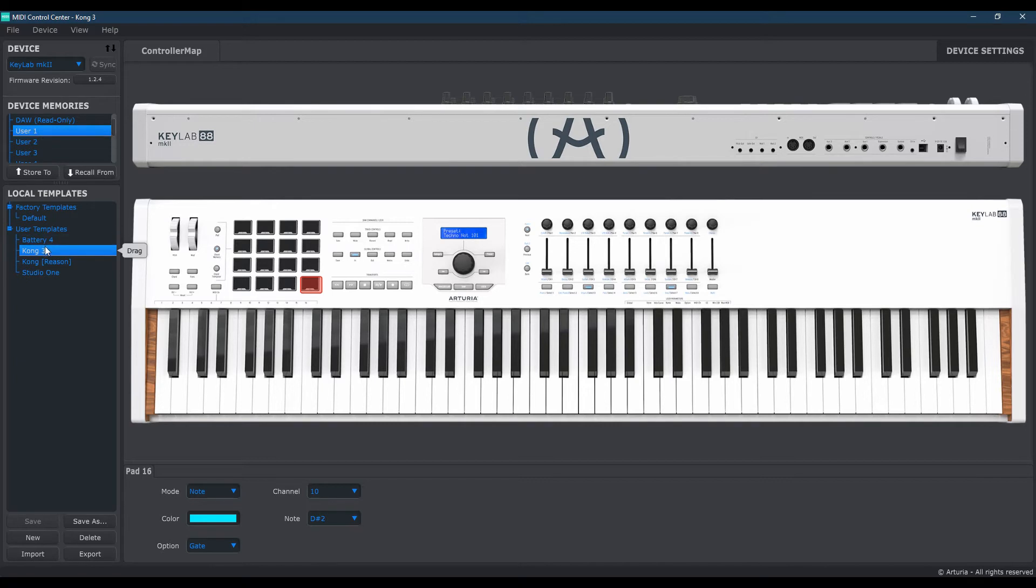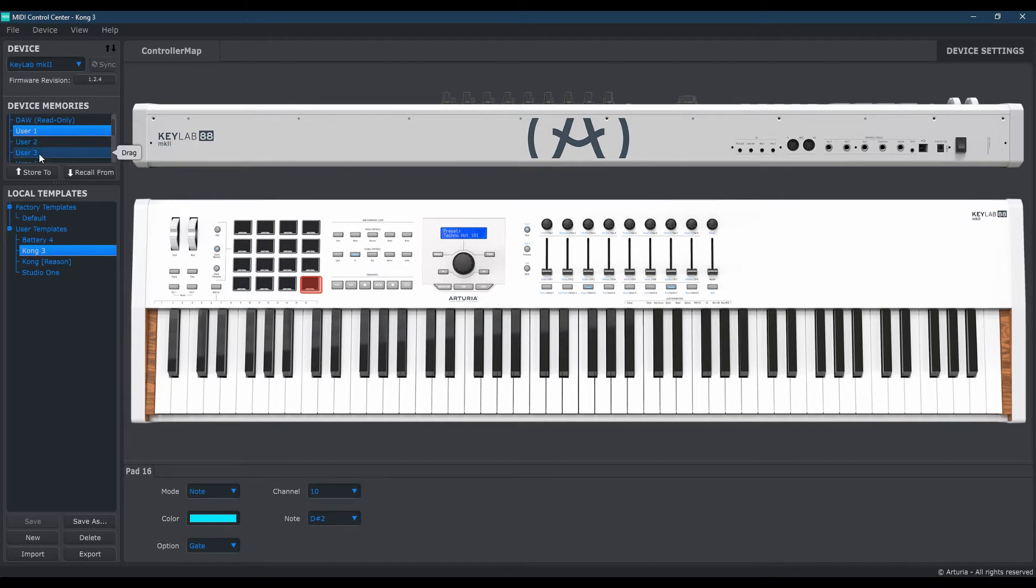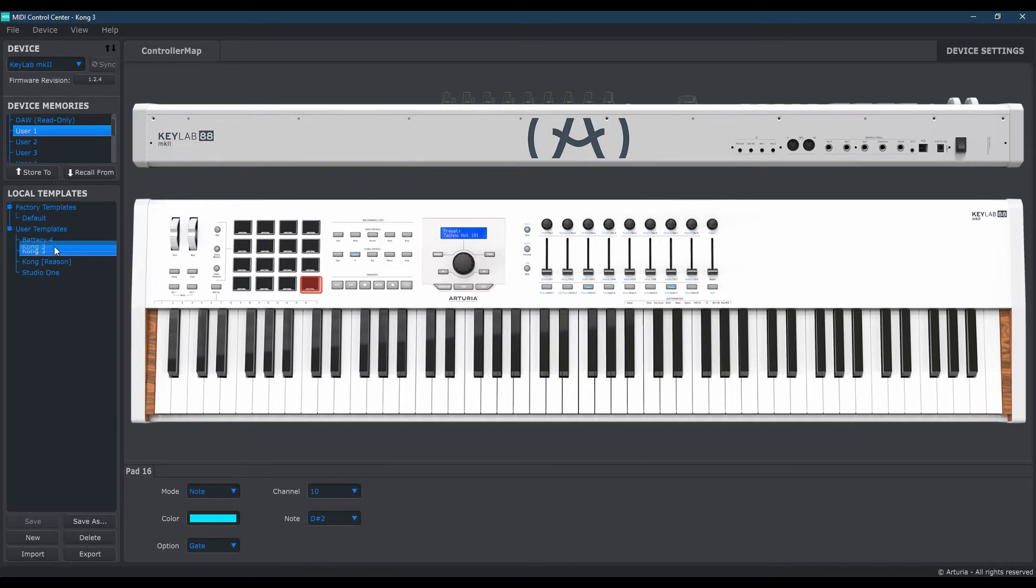then you can simply drag the template you just made into user number 1. In my case, since I've already used up 1 and 2, I'm going to simply drag it to user number 3. Now you can follow this as well. You'll just pick number 3. That is user 3 on your keyboard.